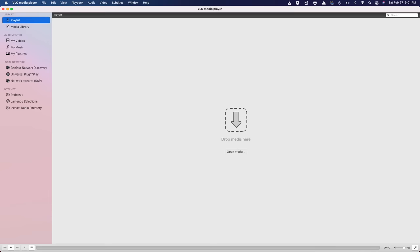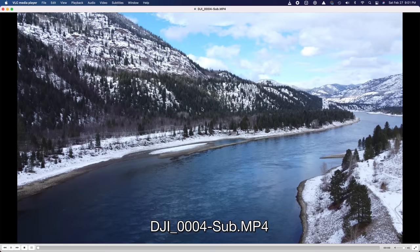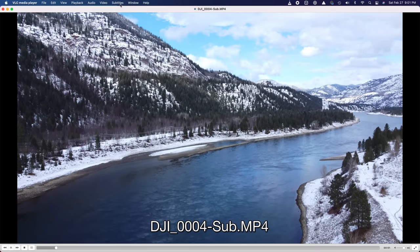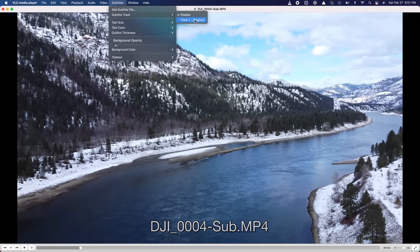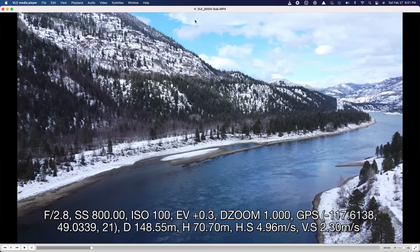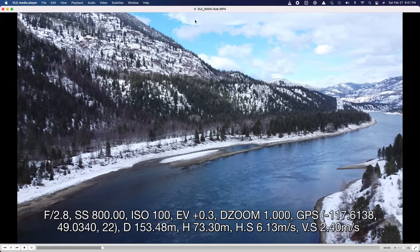You can access this data using a free online extraction tool or an application like VLC. If you want to know more about it, I did a whole video on it for the Mini 1, which works exactly the same way. Link is up here and in the description.